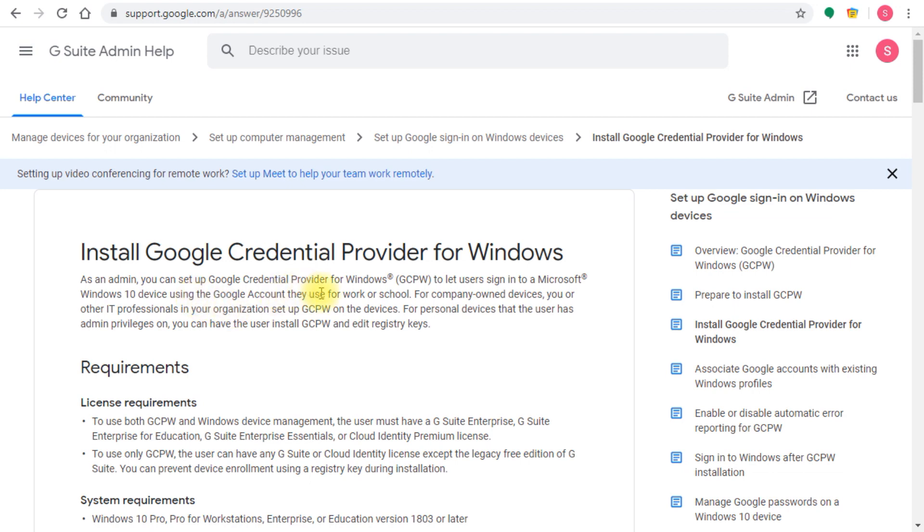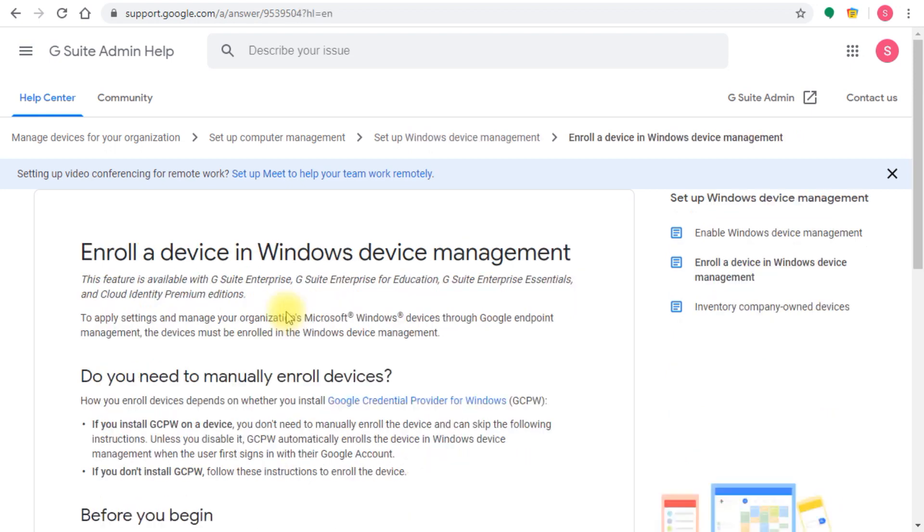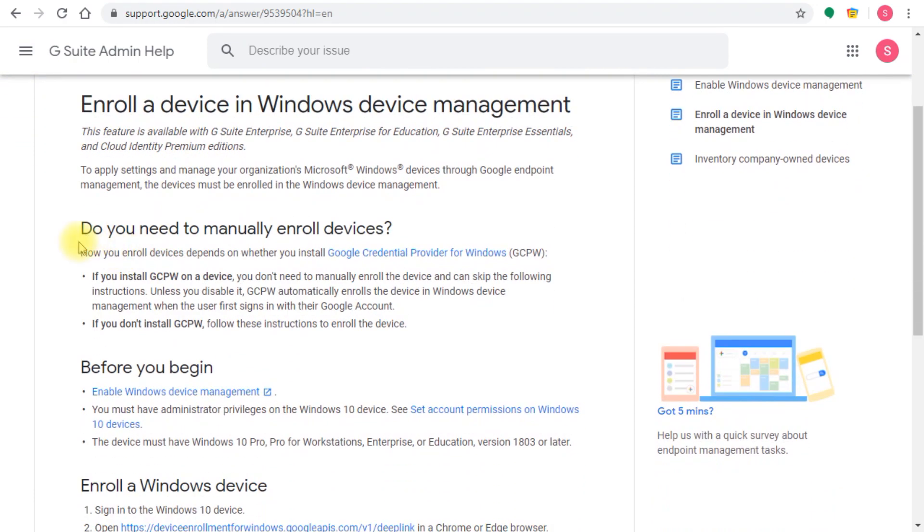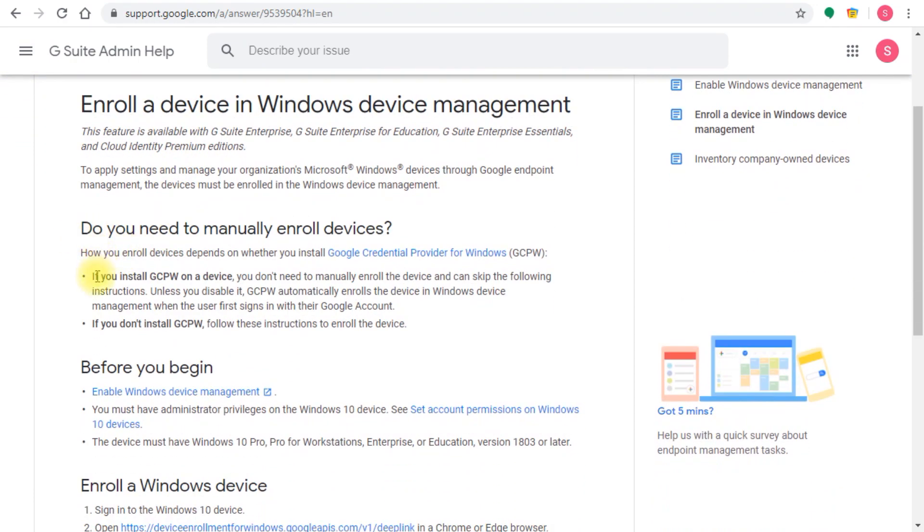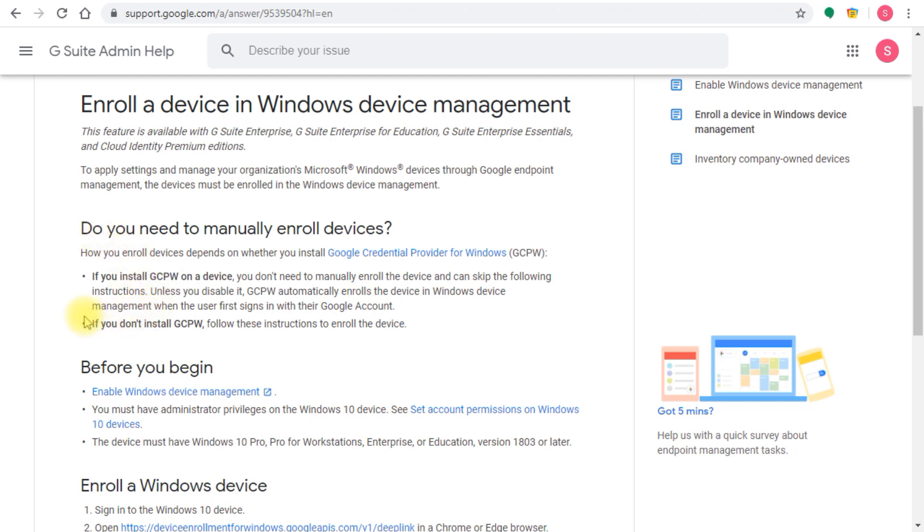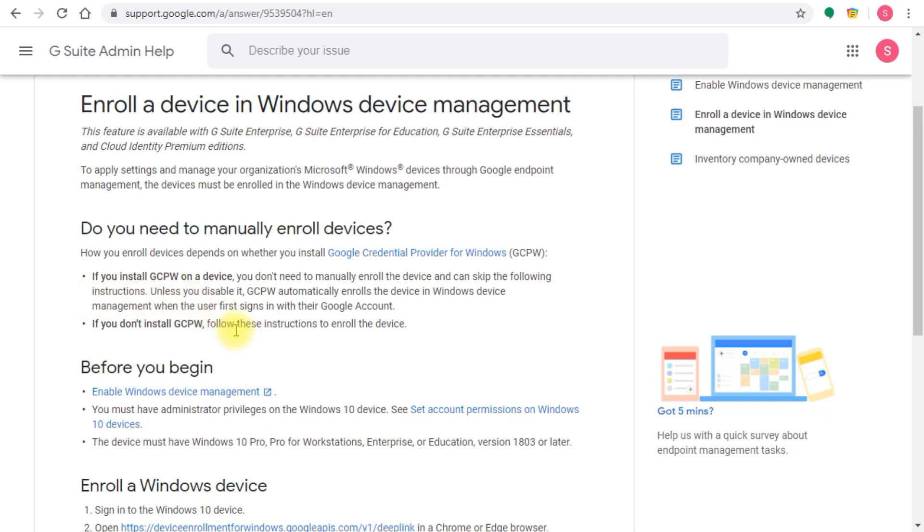If you want to deploy this manually, there's another link with a set of instructions called enroll a device in Windows device management. Again, there are some instructions and information showing you both options. If you install the provider using group policy or whatever method, you don't have to follow these steps. However, if you want to do it manually, this is the instructions for that.